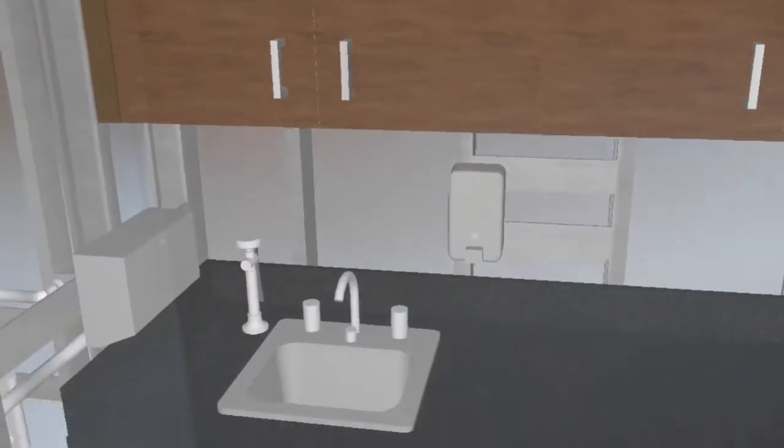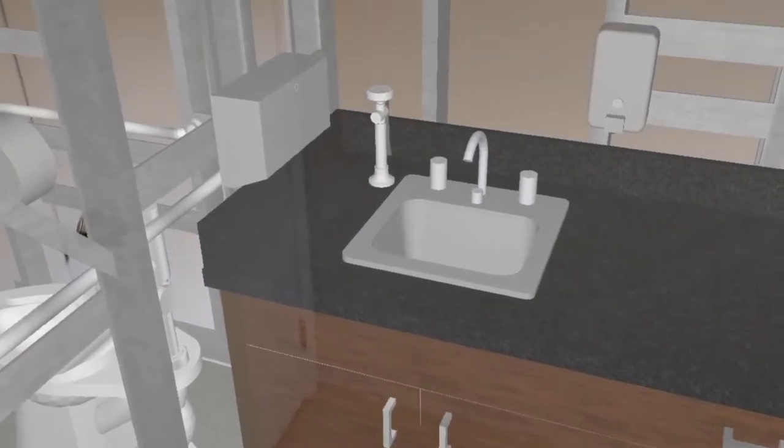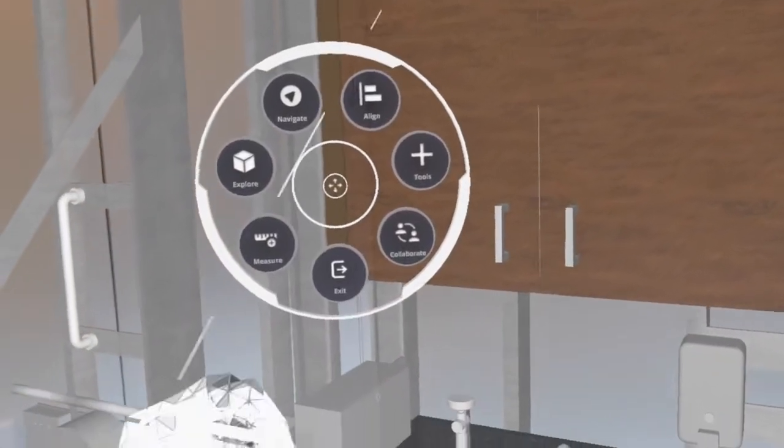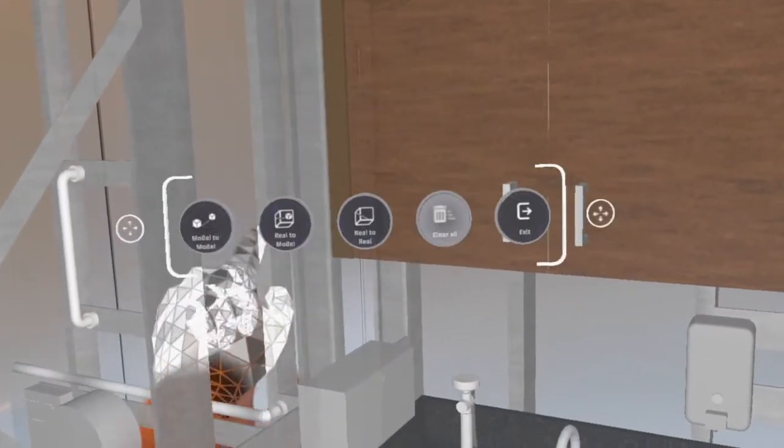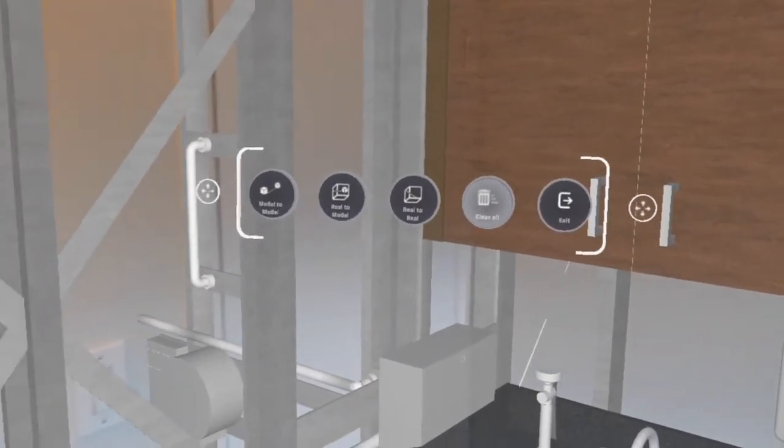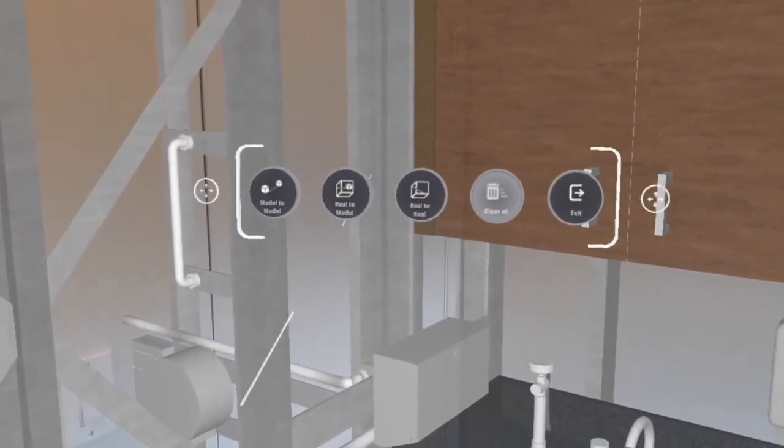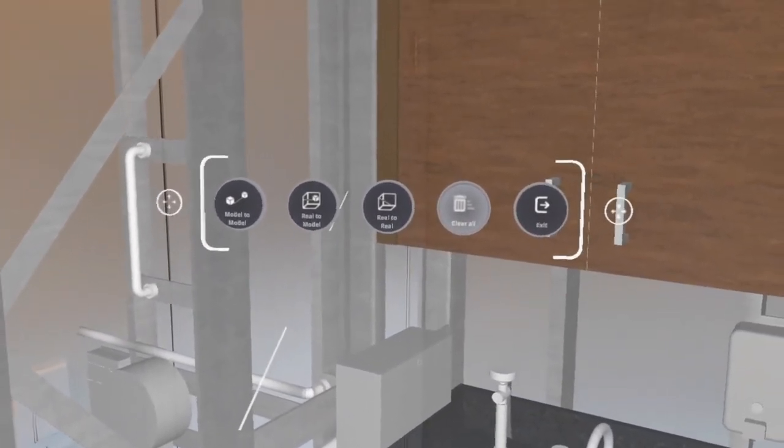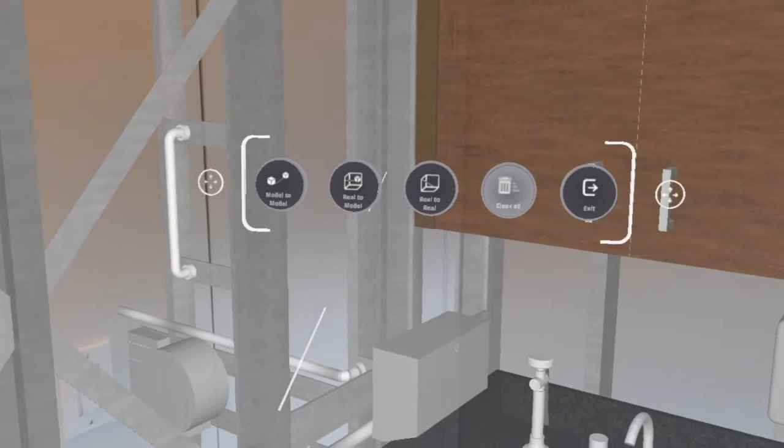So the last thing I wanted to show was doing some basic measurements. I go to my menu again and I click my measure tool. I have a few different options here. I can do model to model, I can do real to model, or I can do real to real.